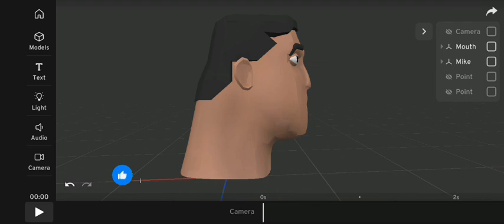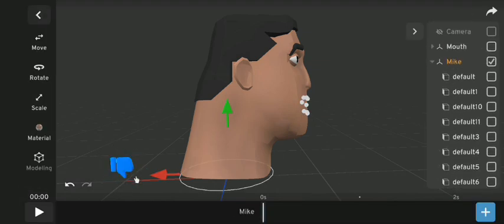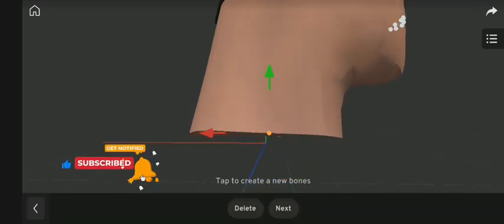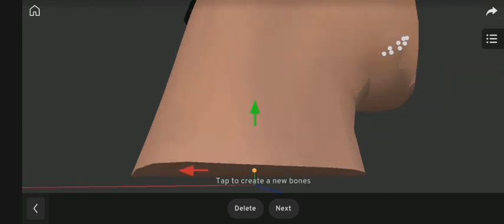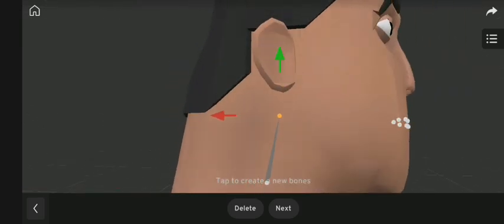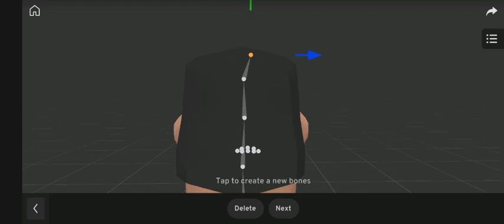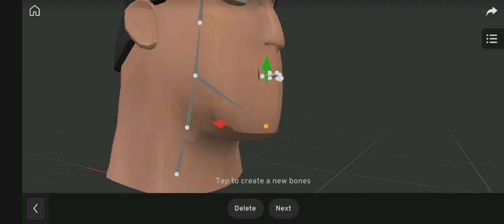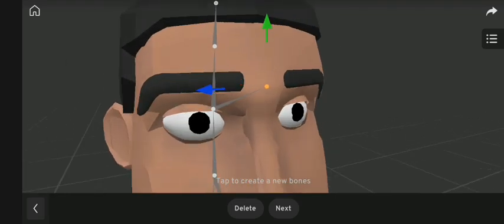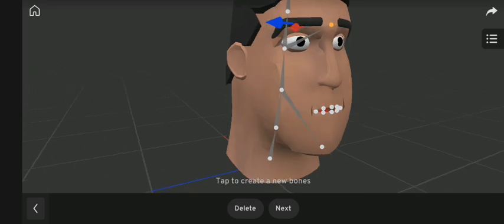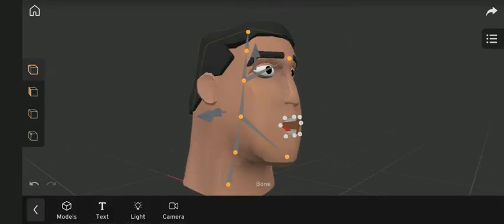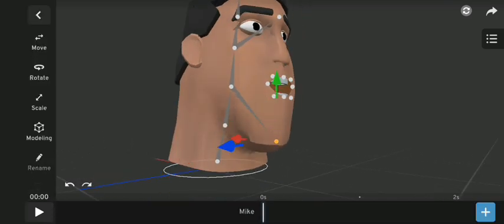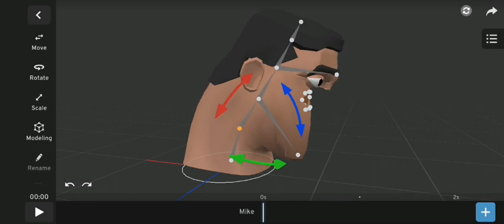Now let me show you how to rig the remaining part of the head. Starting from the neck, I'm going to add bones all the way to the top of the head. The two bones I added are for the jaw and to allow him to squeeze his face. Now when I tried bending his neck forward and backward, this happened.